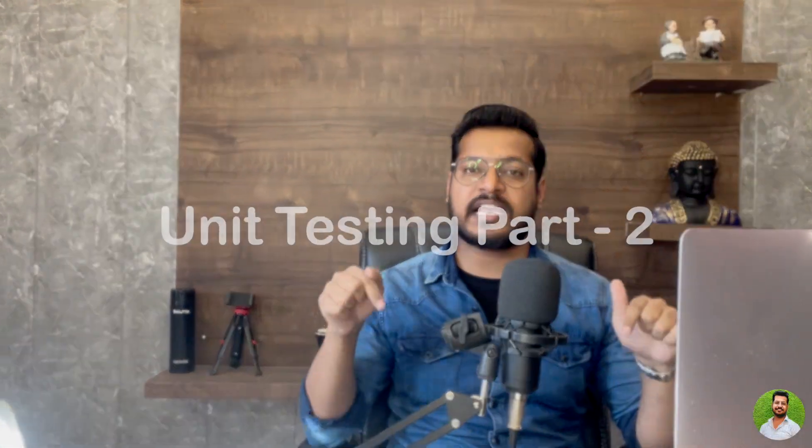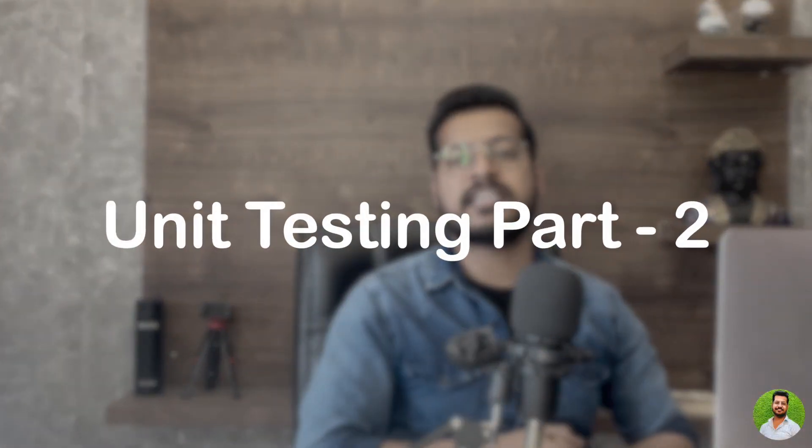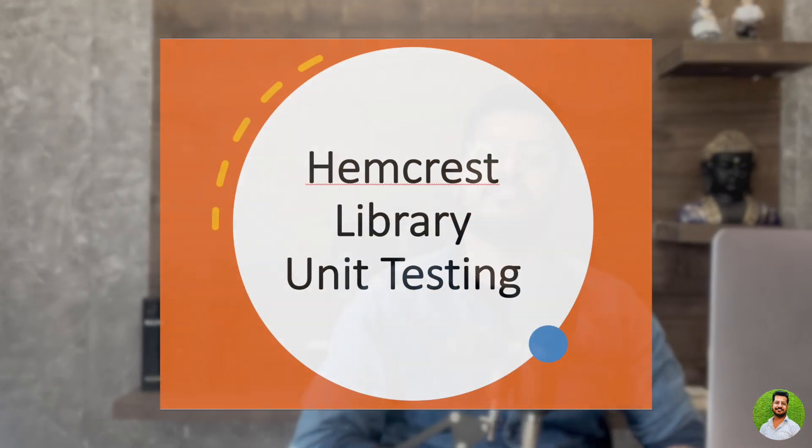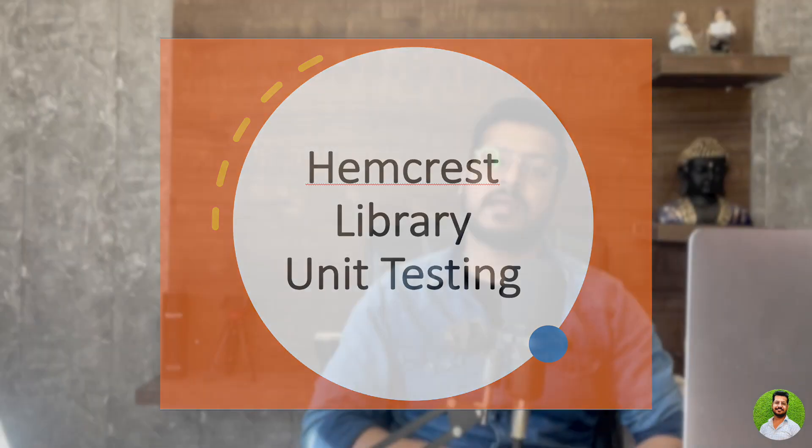Hi everyone, this is Punit Grover. Welcome to Coding with Punit. This is the second video of unit test cases. Earlier we read about how unit test cases work, what is unit test cases, how can you write your first unit test case. Now this is the advanced topic of unit test cases where we will talk about Hamcrest.